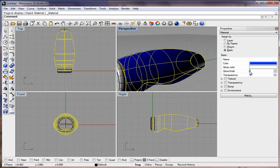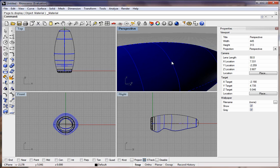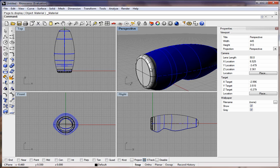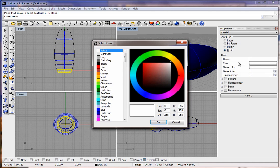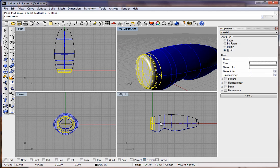You could set the glossy finish up. If you want to set that to maybe 20, it will look glossy, or transparency, you could make it like glass. Hit Enter. Then we'll take the front, select the front, go to Basic, Color. I'm just going to go with white on that one. I'll put a gloss finish on it as well, about 30.